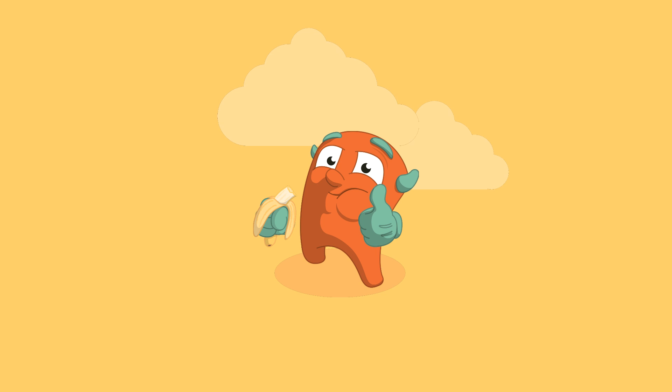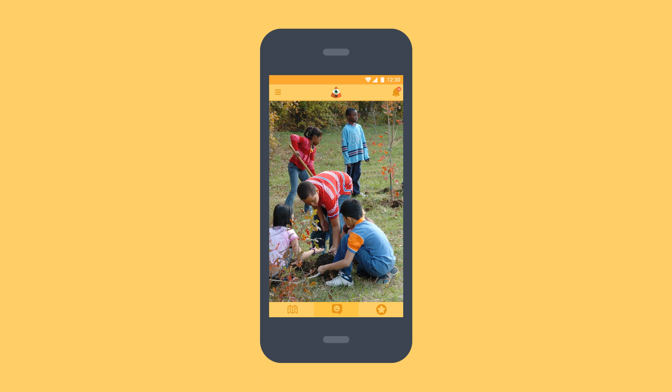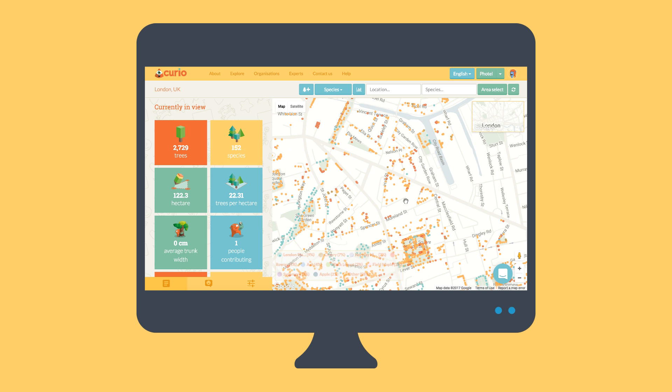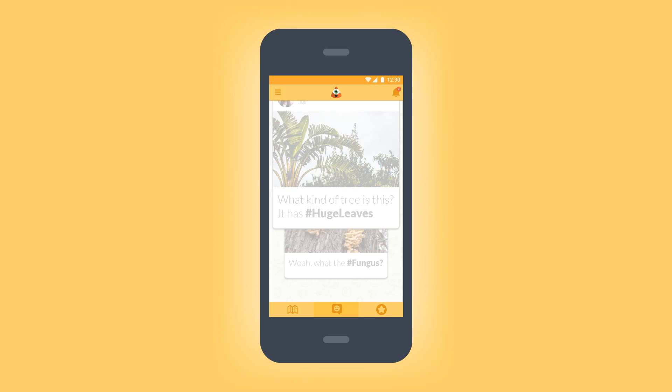It may sound bananas, but it works! Curio combines desktop and mobile apps to connect you with your local environment and with the people who care for it. As a global community, we can now all help each other to make a difference by sharing stories and information on the trees in our midst.